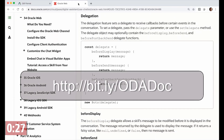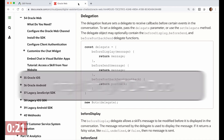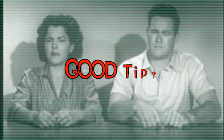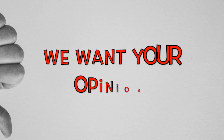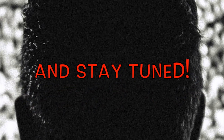Information about how to do this and about the delegate object can be found in the Oracle product documentation shown here. Was that a good tip? We want your opinion. Thanks for watching and stay tuned.